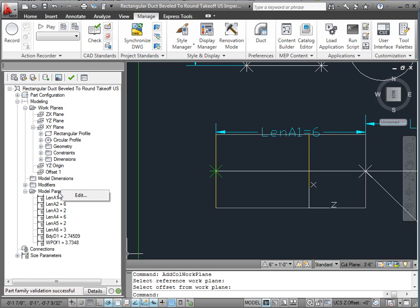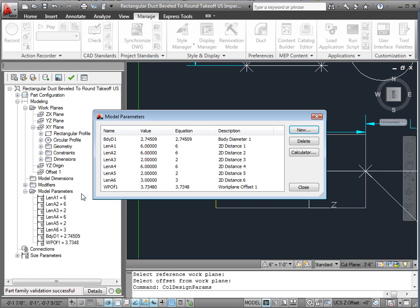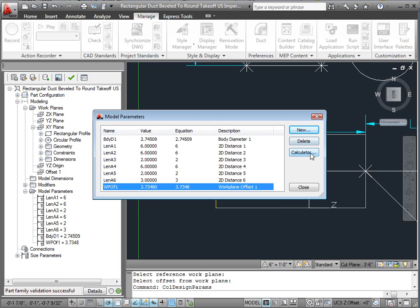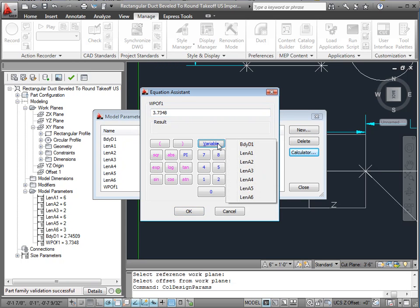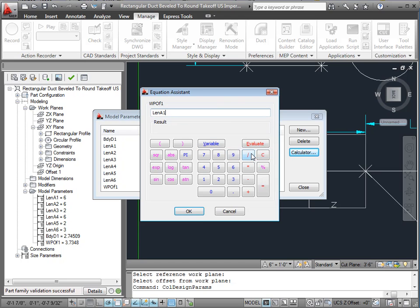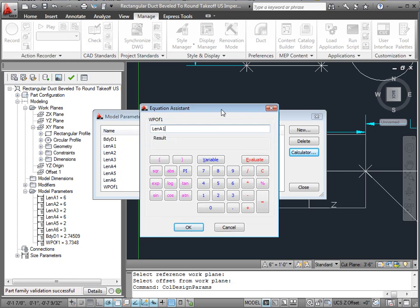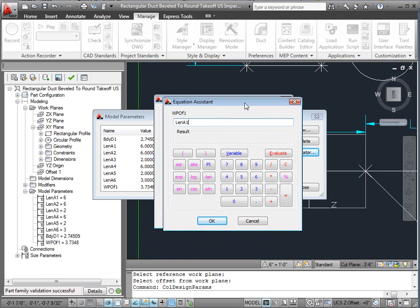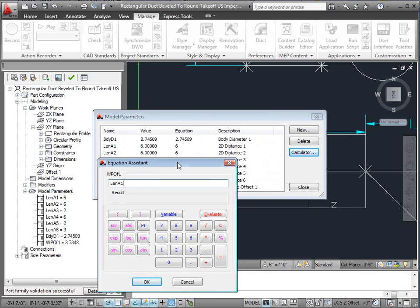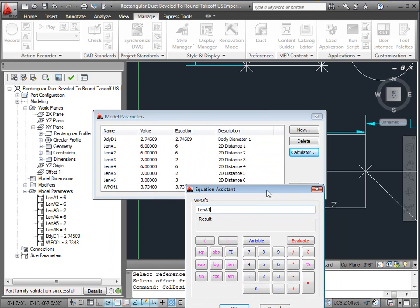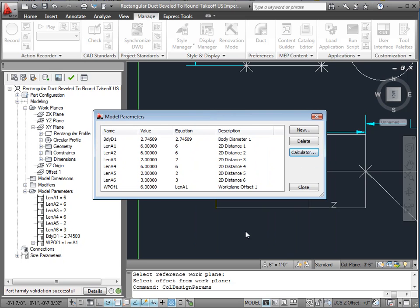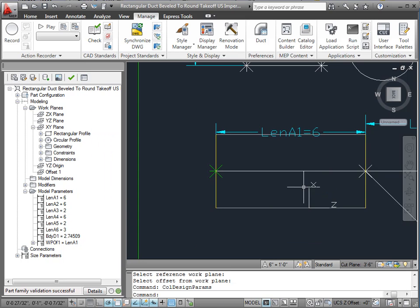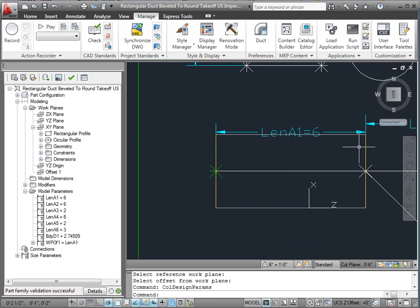So guess what? I can come down here and say edit, click on WP of 1, click on calculator, click on variable, and say, what was that, length A1? I think that's right. So anyway, length A1. Good. Close. Voila. And look, it popped it out to the distance that I want there.